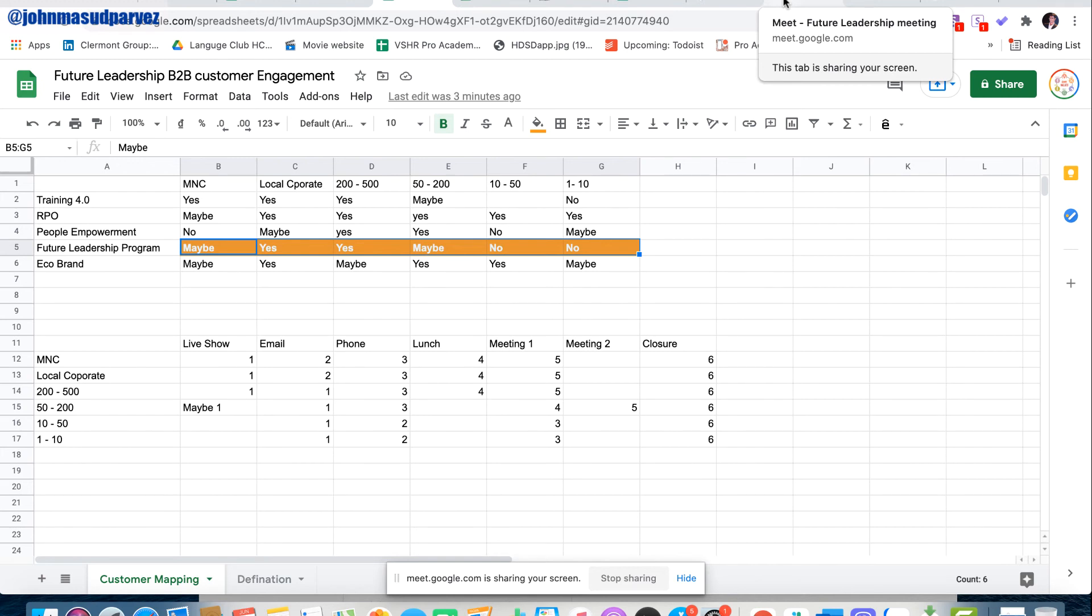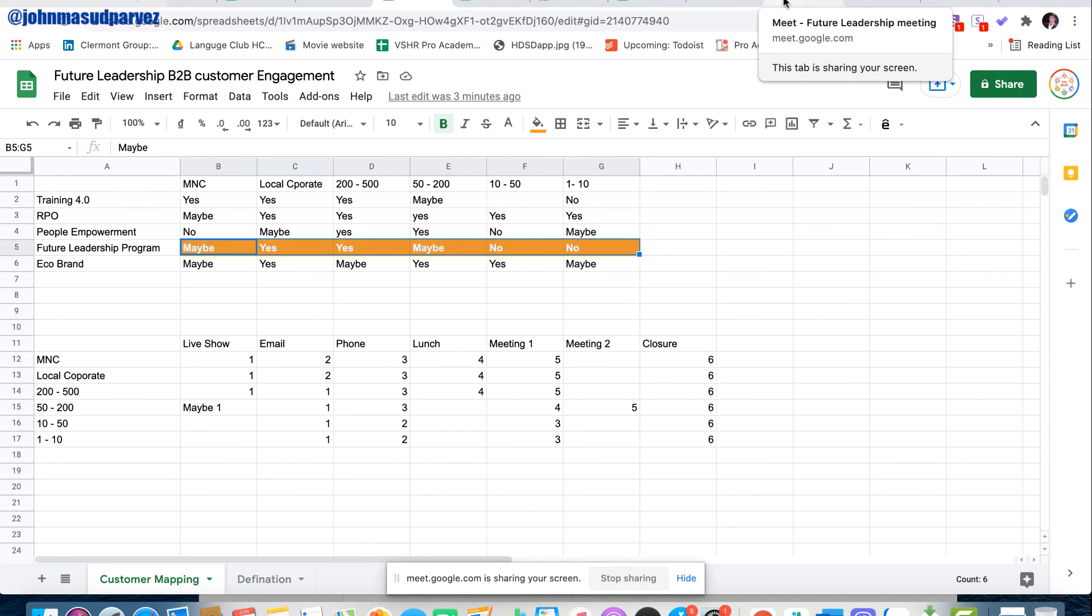They know about our quality, we will build the trust and confidence, and then probably the following season they will be the client of Future Leadership Program. You got me? Yeah. So that is why I'm showing you this customer mapping, and this is so crucial for B2B sales. Because if you don't understand the customer mapping, it will be a nightmare to close any deals and we'll lose a lot of clients.